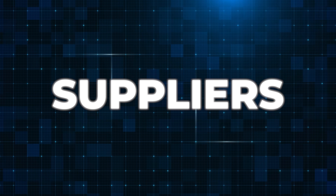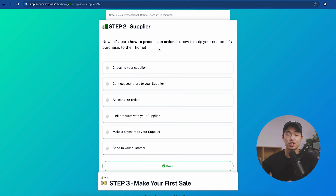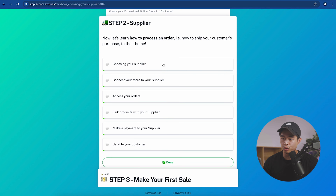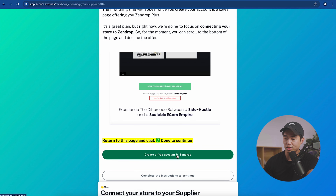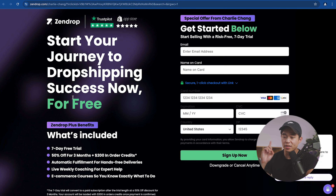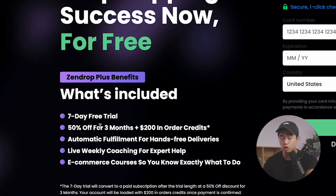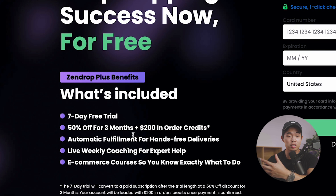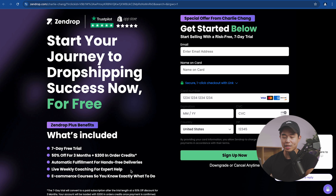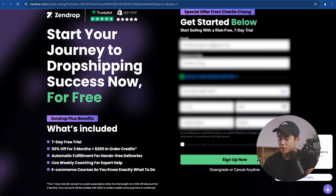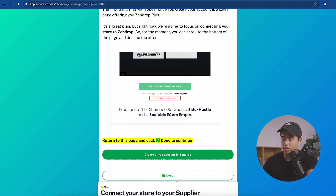Now we're going to work on the supplier step, which is extremely important — this is how you actually fill and ship customers' orders. We'll click 'Choosing Your Supplier' and use Zendrop. Click 'Create a Free Account in Zendrop.' I definitely recommend taking advantage of this: you get a free seven-day trial, 50% off for three months, $200 in free order credits, and access to Zendrop Academy. Enter your information, click 'Sign Up Now,' come back to this page, and click done.